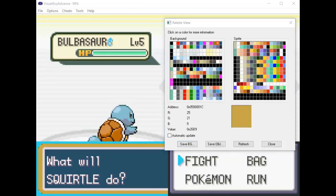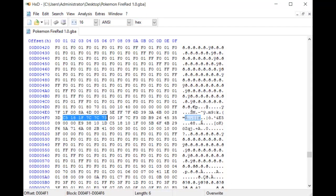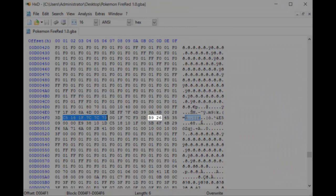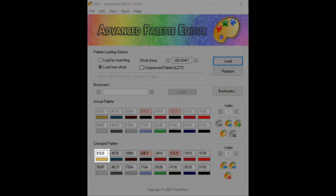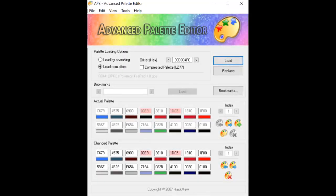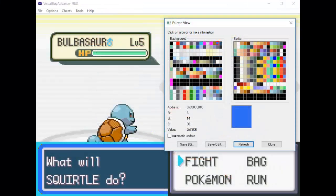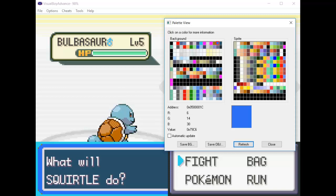We're going to repeat the same process for one of the brown colors now, but more quickly. The value in HXD should be B926. I'm already near the correct offset in HXD, so I just need to move forward a little and it's right there at D004FC. Load the correct offset in APE and hit the Copy button again. I'm going to change it to a darker blue. Remember to hit Replace, then Load, and the color will be uploaded to your ROM. Reload the game and check it out — that worked too. There are a few pixels of a darker brown on the edges, but we can also change those pretty easily using the same process.